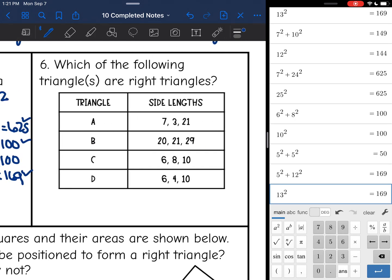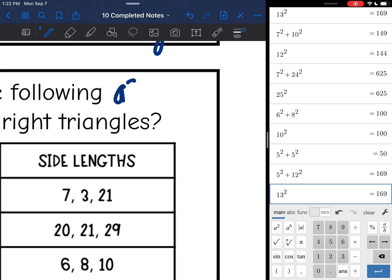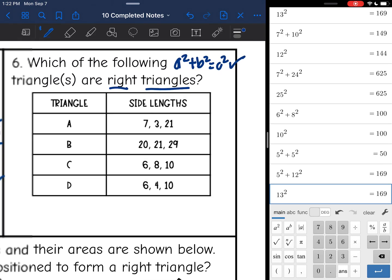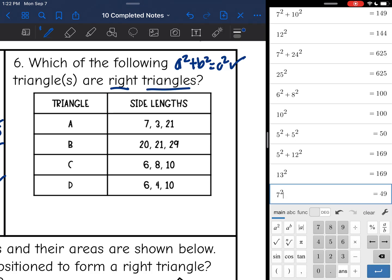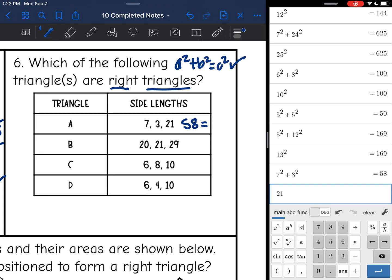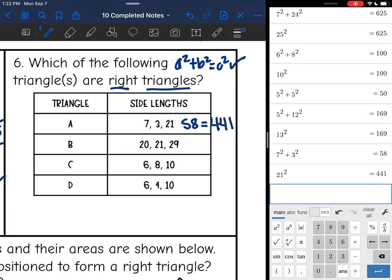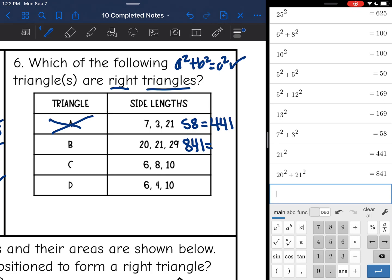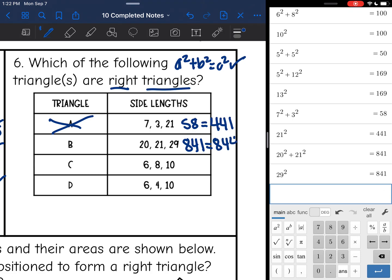Number 6: which of the following triangles are right triangles? This time I do want a squared plus b squared to equal c squared because I'm looking for a right triangle. For triangle A, I'm going to do 7 squared plus 3 squared and I get 58, but 21 squared is 441. So triangle A is definitely not a right triangle. Let's try B — I have 20, 21, 29. 29 is the longest, so I'm going to do 20 squared plus 21 squared and I get 841. And 29 squared is also 841. So B is a right triangle.